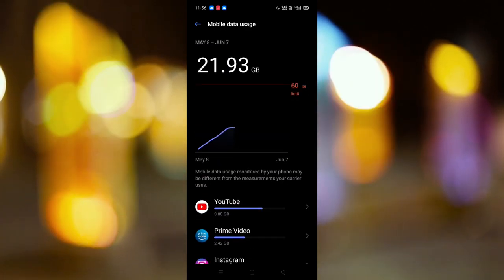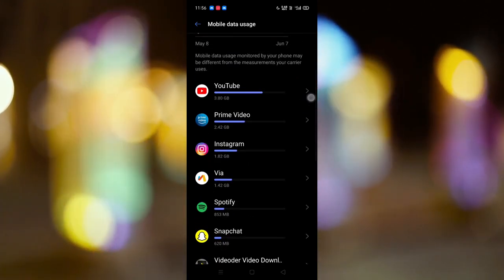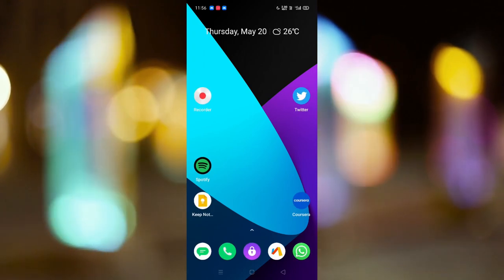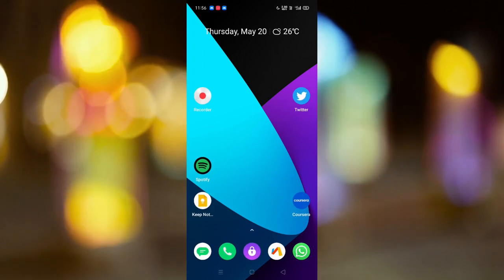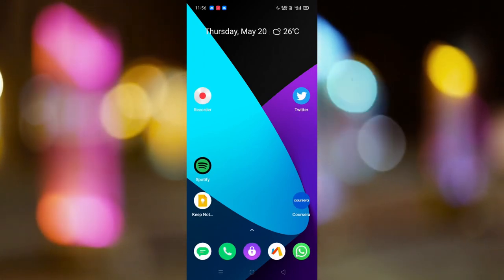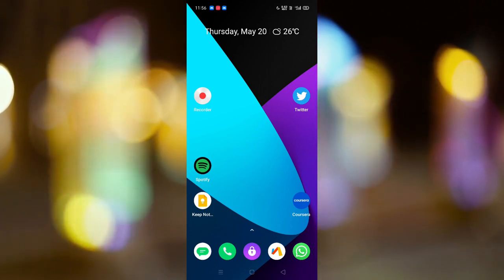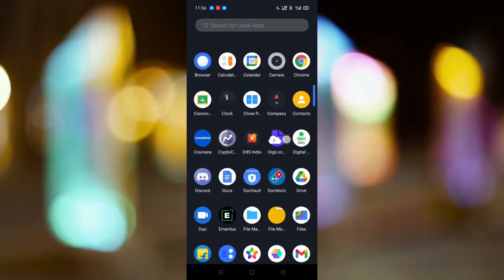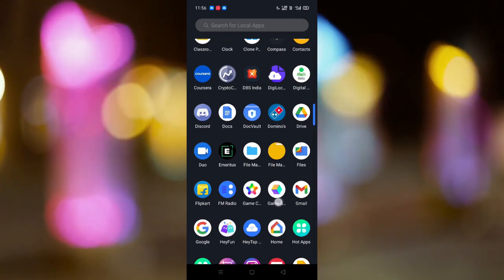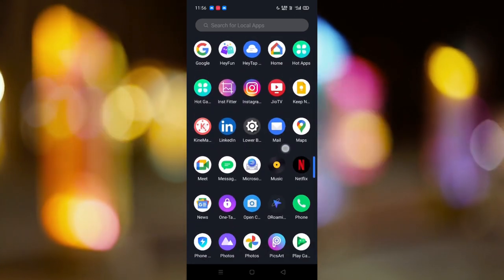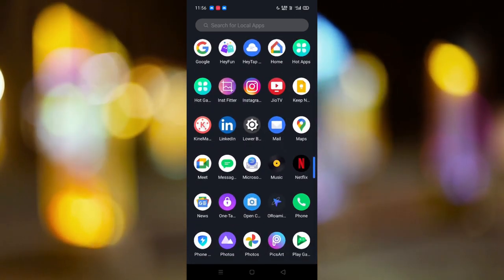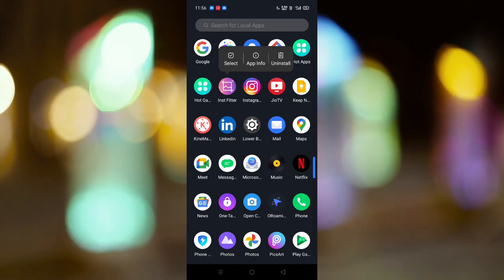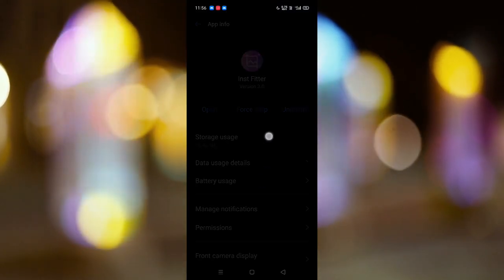Now I'm done with the app which is using the most internet. Next, there will be some background data usage which doesn't get recorded in your system. So what you need to do is go through your phone and check which apps you don't use. For example, I'm not going to use this Mi Fit app, so I'll go to app info.